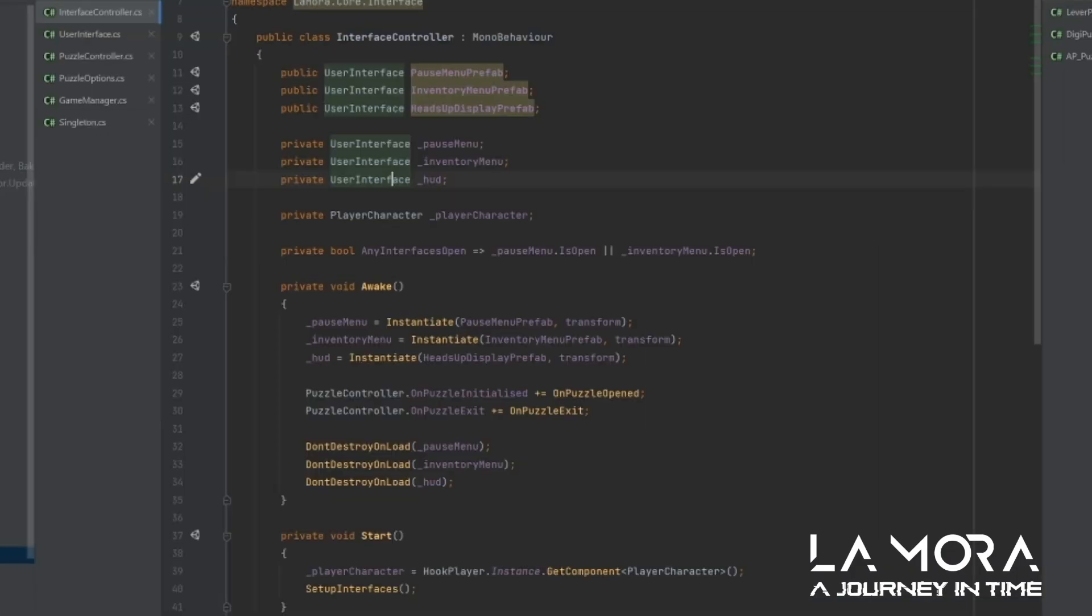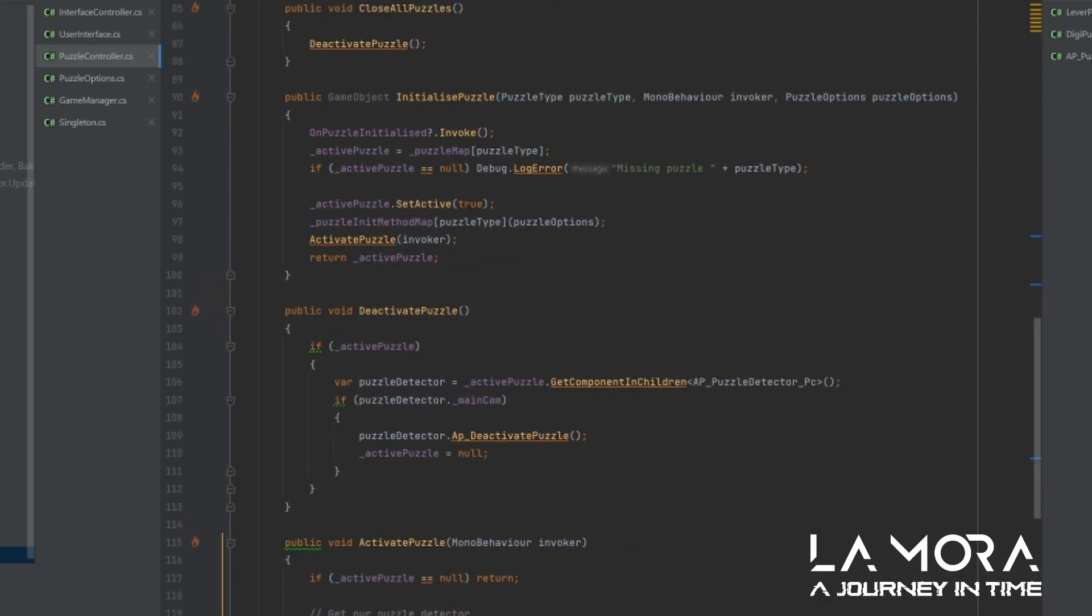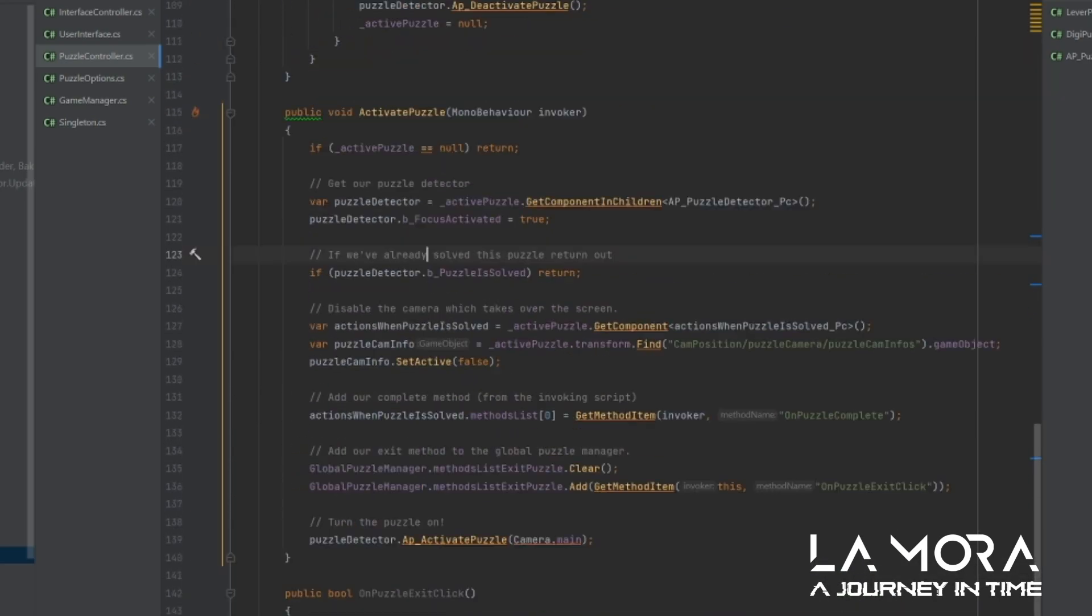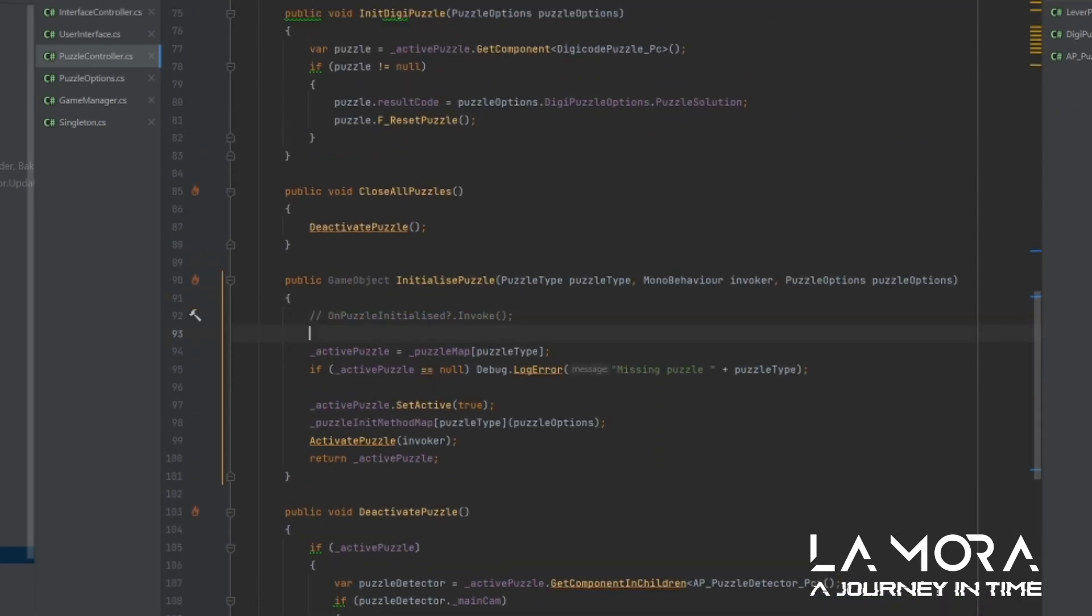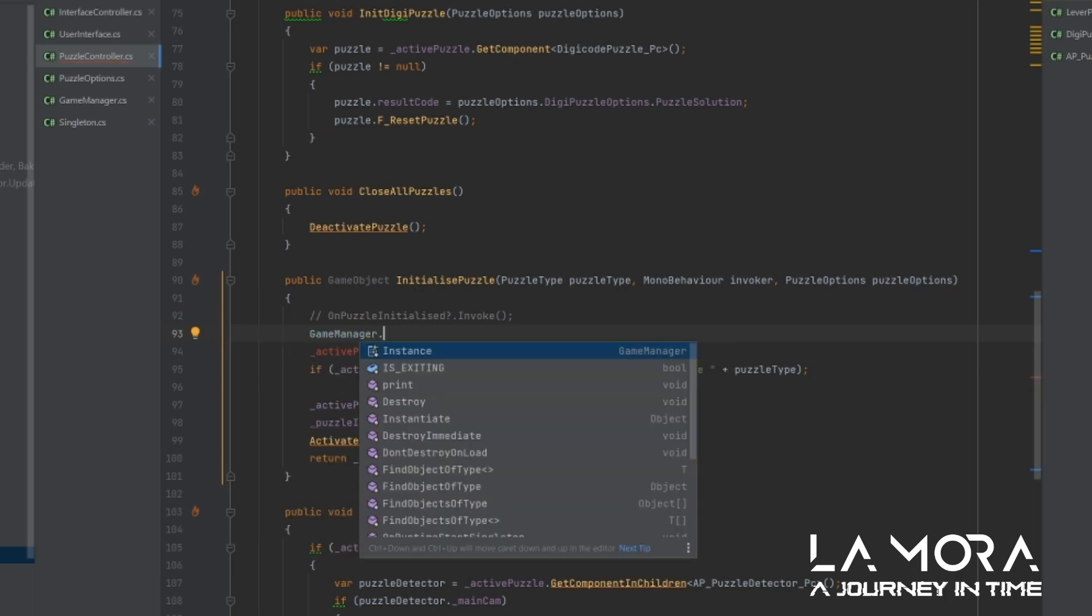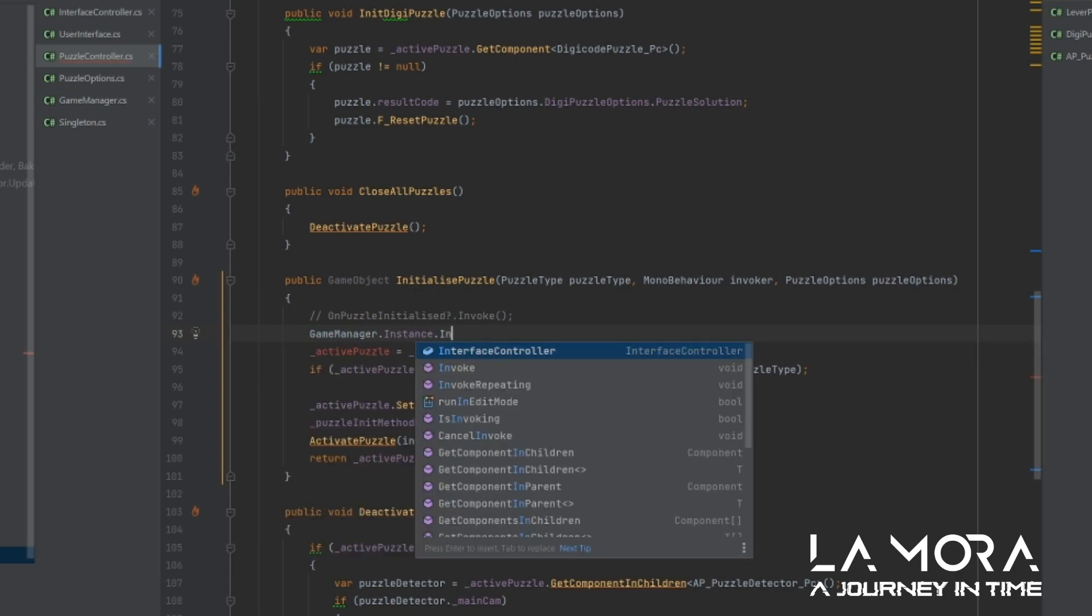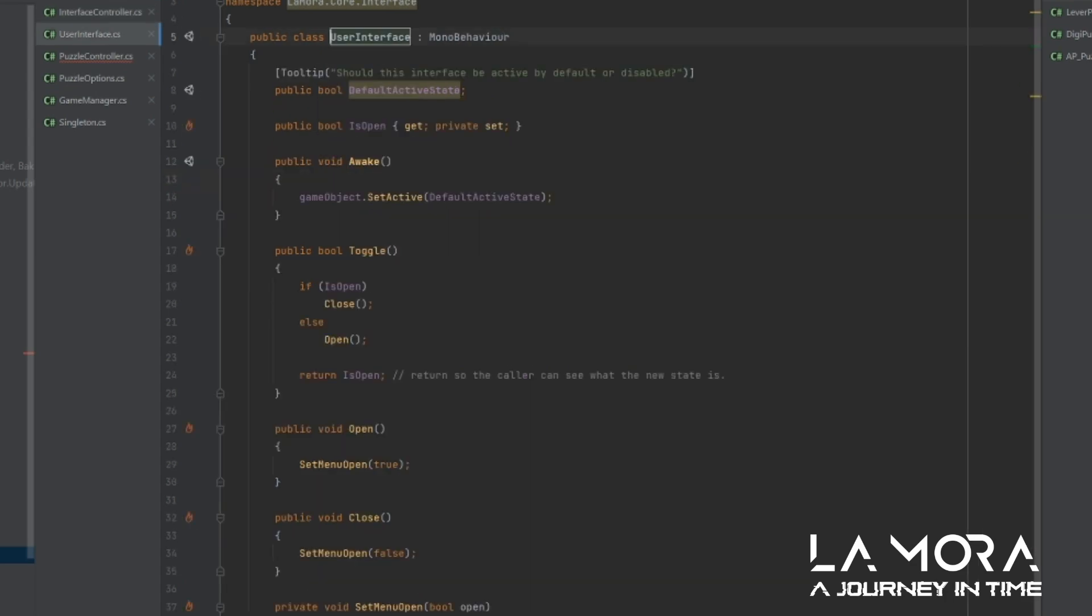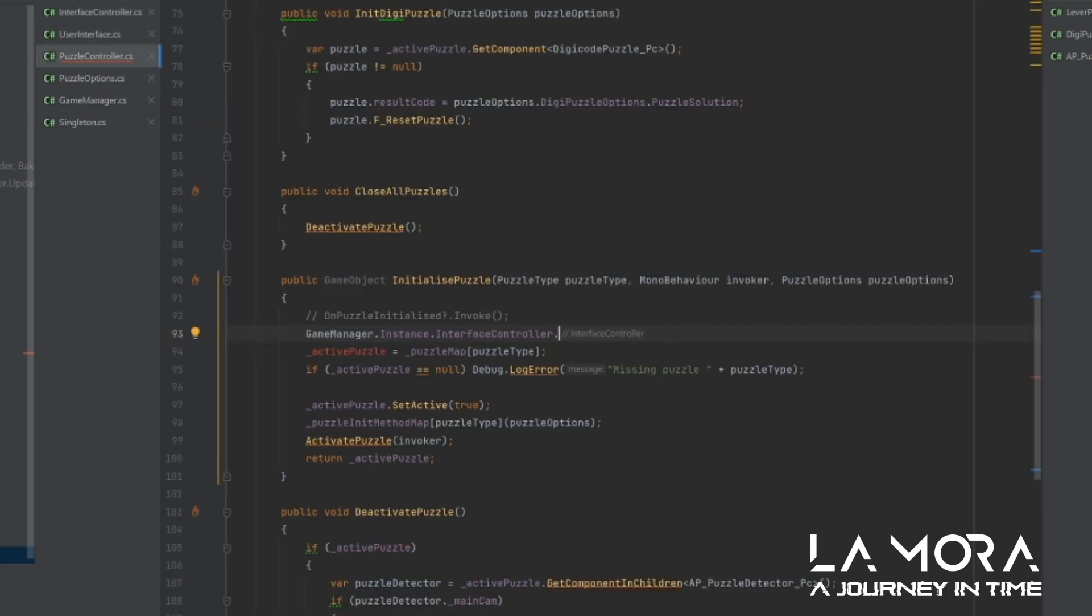What was happening beforehand is in my puzzle controller, when I initialized the puzzle to just up here, what I was doing beforehand is something like this. I was going to my game manager, instance, interface controller, and then in there, I would access the hood. So I had a public variable hood, and in there, I would check if it was open. And my puzzle controller is directly accessing the interface controller, checking its own.